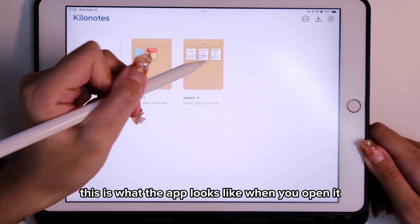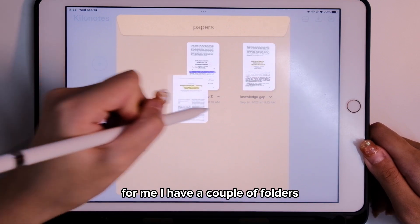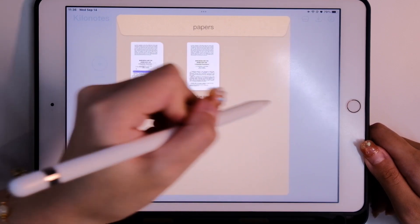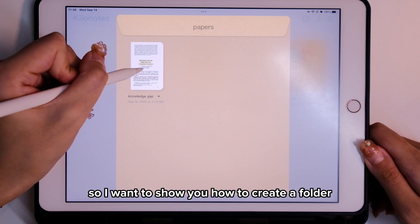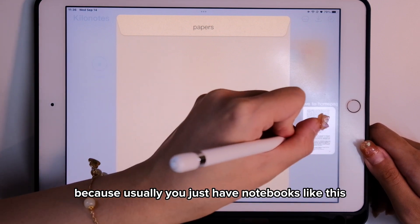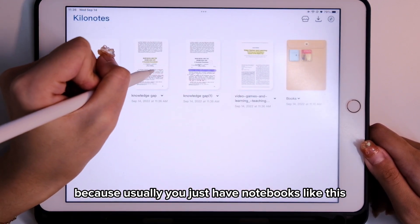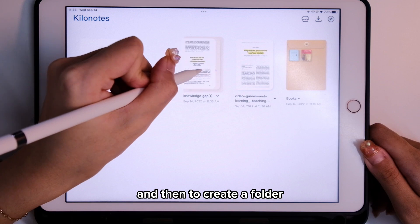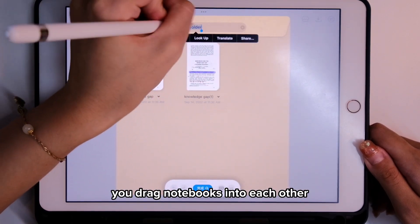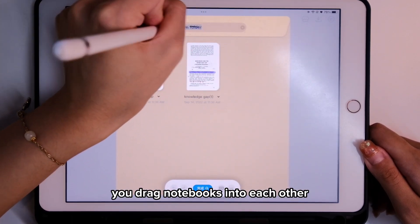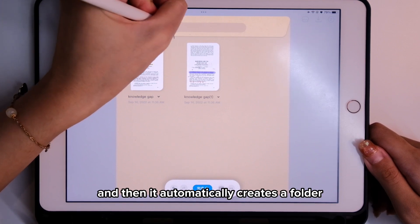This is what the app looks like when you open it. I have a couple of folders. I want to show you how to create a folder because usually you just have notebooks. To create a folder, you drag notebooks into each other and it automatically creates a folder.